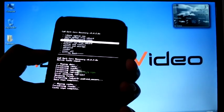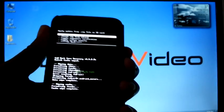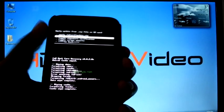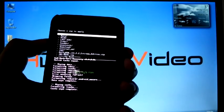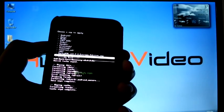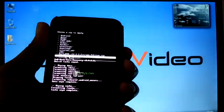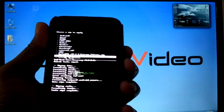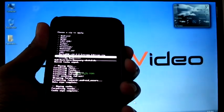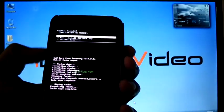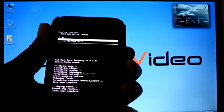Now select install zip from SD card, choose zip from SD card, select JW1 base, select JW1 base.zip. Yes.